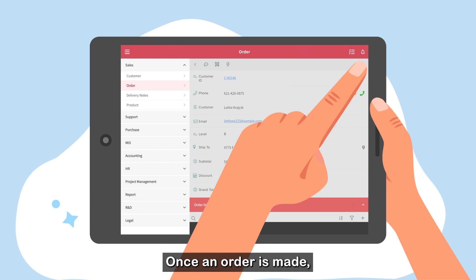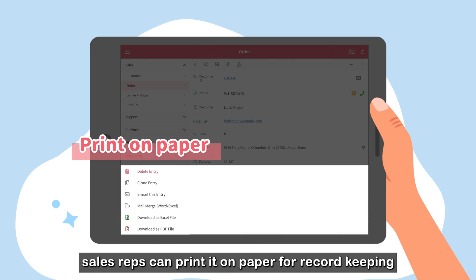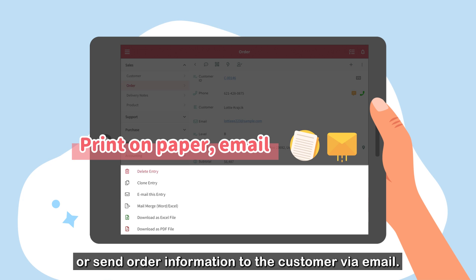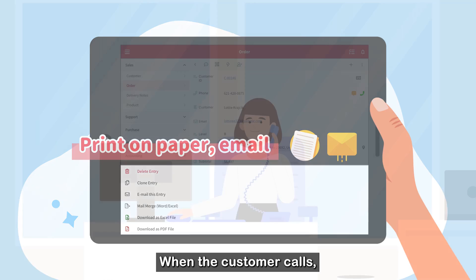Once an order is made, sales reps can print it on paper for record keeping or send order information to the customer via email.